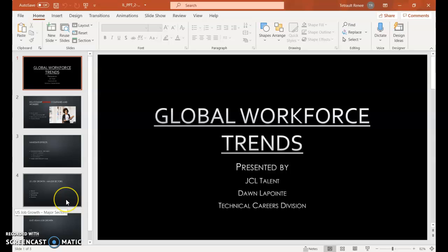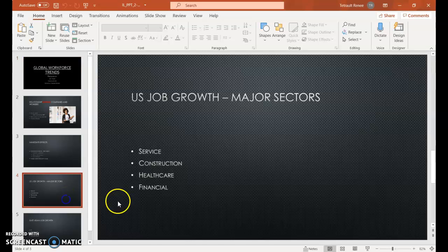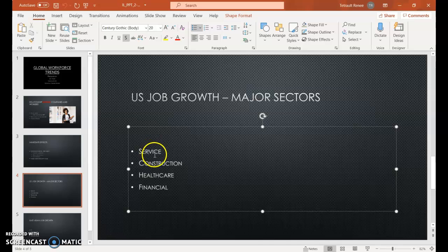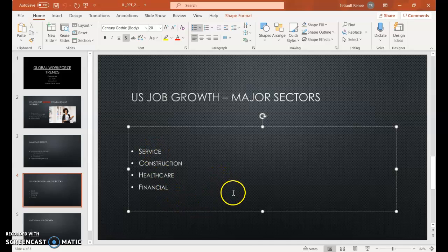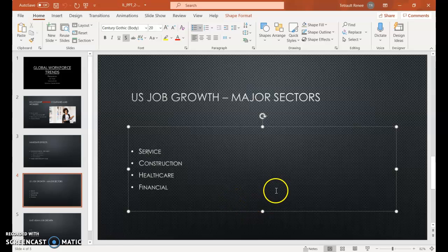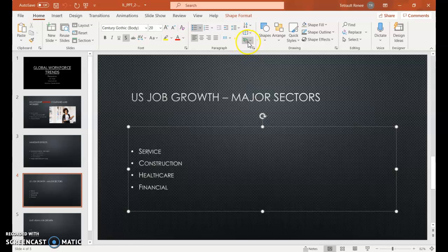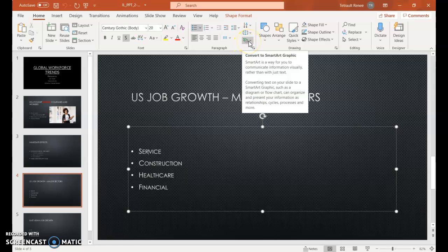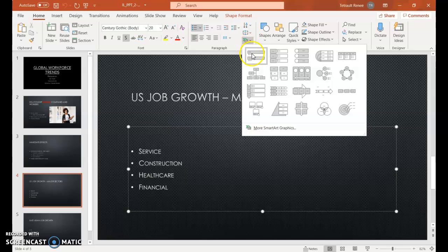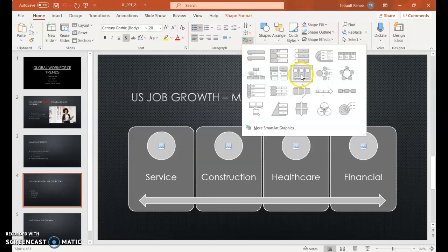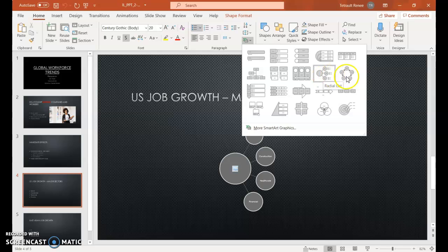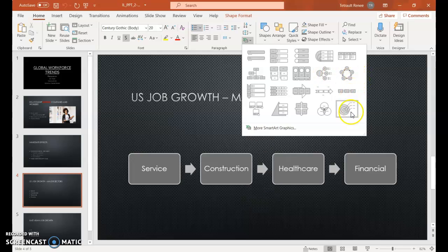We're going to click into slide four and click Services. This is a bulleted list in a content holder, and to make it more appealing for a presentation, instead of just a bulleted list, they have what's called Smart Art, which makes it more attractive. In the paragraph group, you have Convert to Smart Art Graphic. If you hover over each one, it tells you what it is, and you get a live preview of what it would look like.